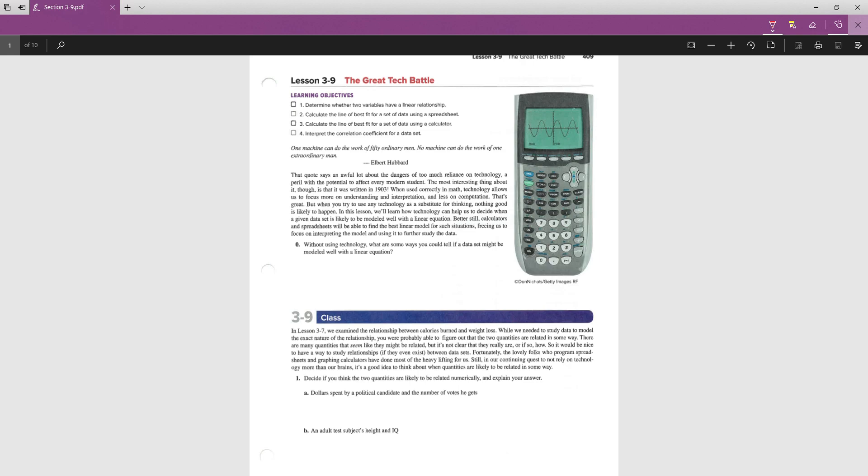Fortunately, the folks who program spreadsheets and graphing calculators have done most of the heavy lifting for us. Still, in our continuing quest to not rely on technology more than our brains, it's good to think about how and when quantities are likely to be related in some way. So we're going to look at a couple examples and determine if we think there's a relationship between them or not. I want you to decide if you think these are likely to be related and explain why or why not.